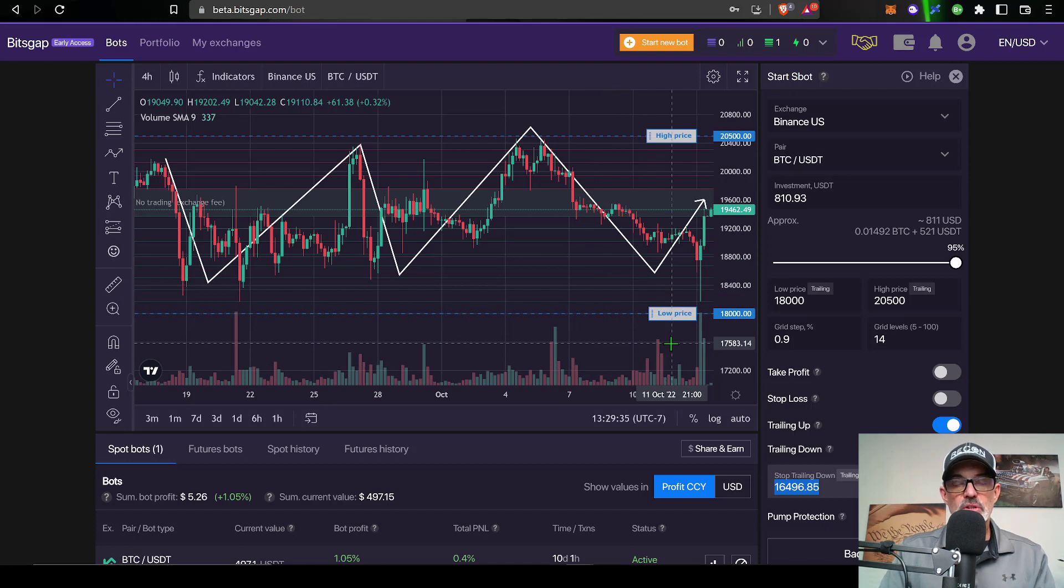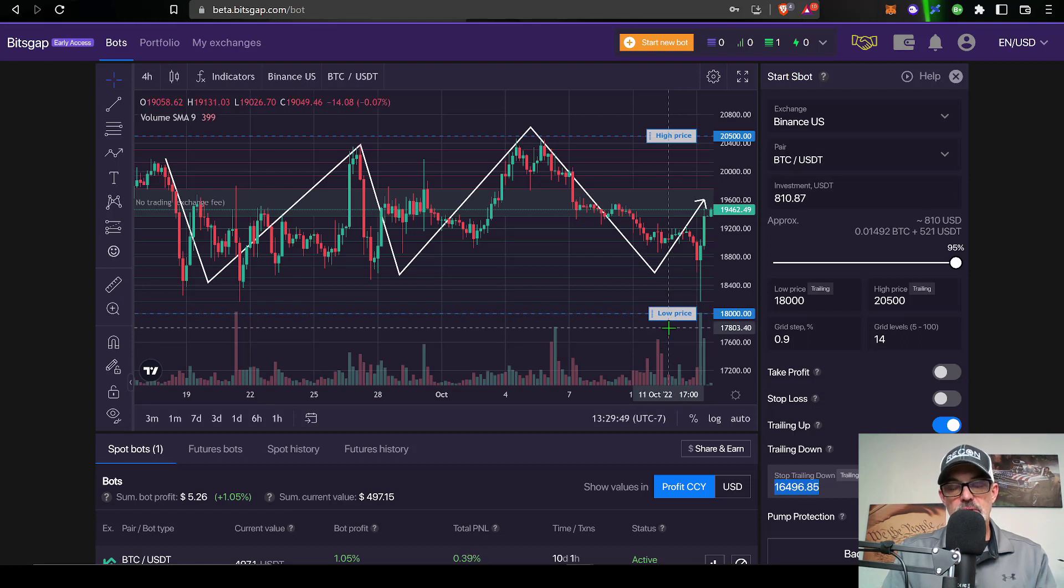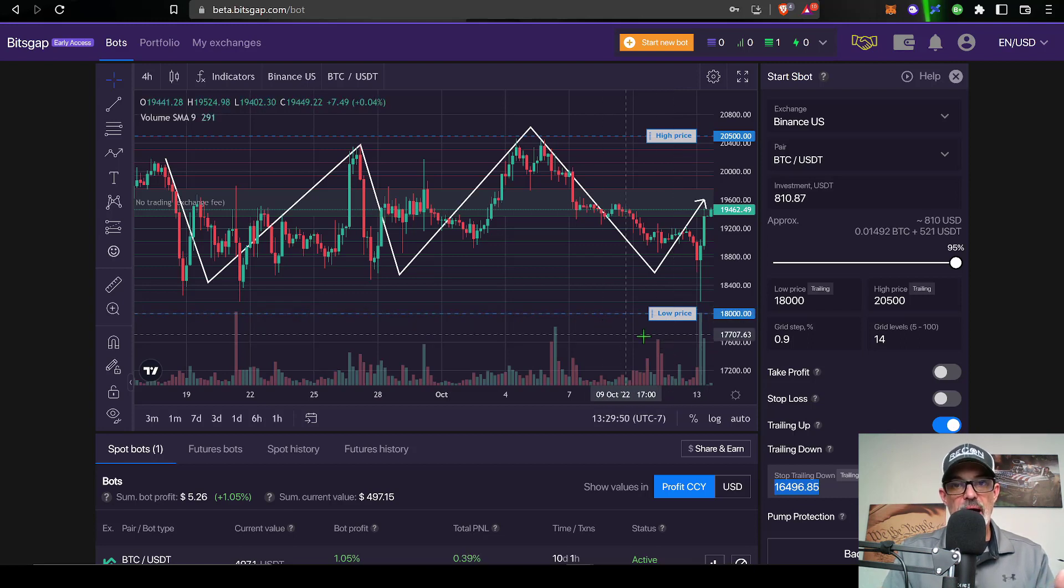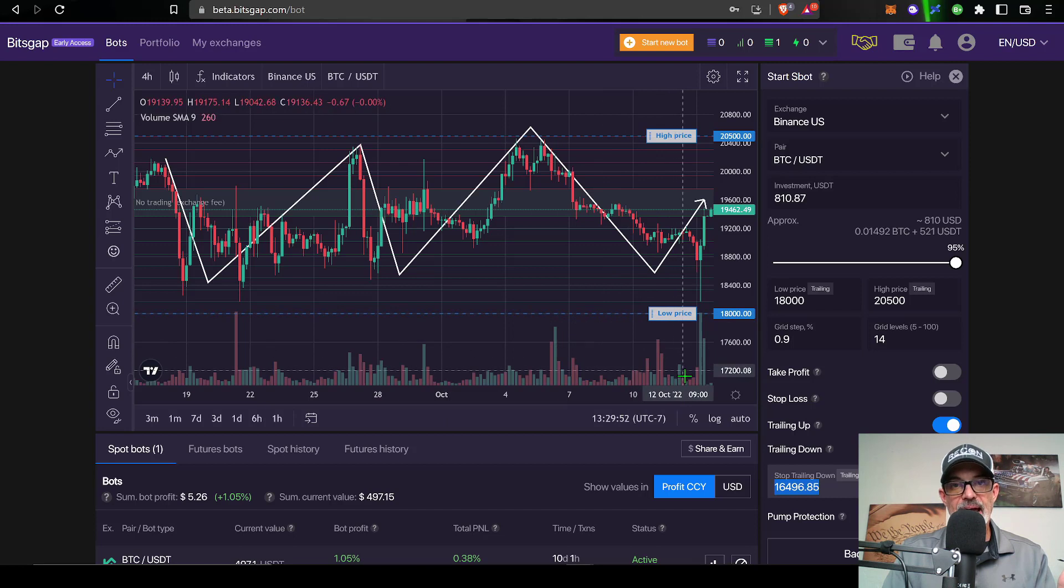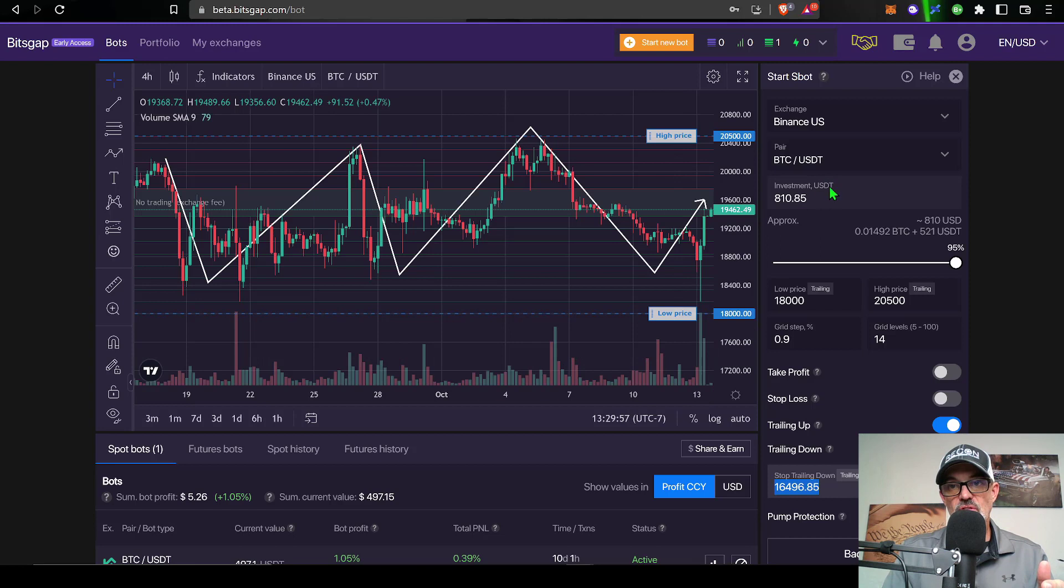It's important to note for those of you who are new to the trailing down feature on a grid bot, the bot will actually need to use more funds to essentially buy more Bitcoin on the way down. And it gets those funds from your exchange account. It's not included in the amount that you actually give the bot.